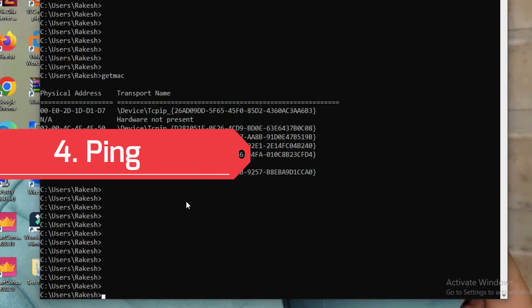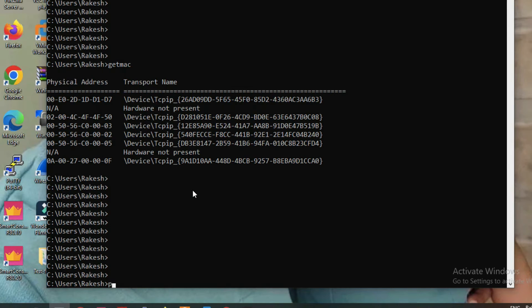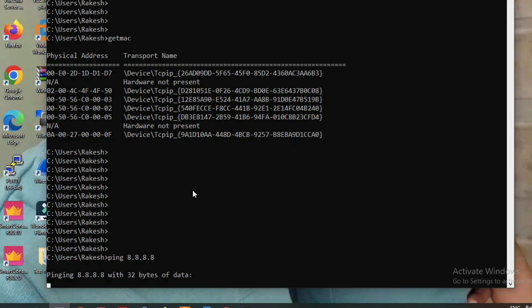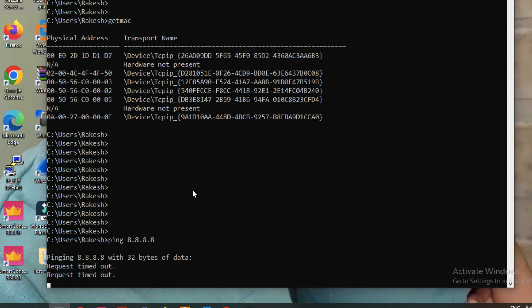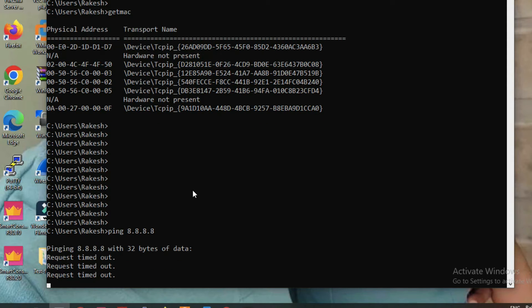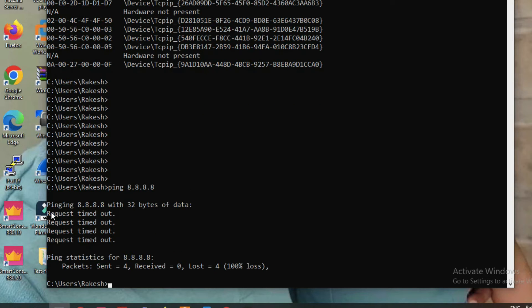The second basic command is the ping command. The ping command is used to check connectivity to our server or to the internet. Let me show you — ping 8.8.8.8 (Google DNS). You can see I'm not able to ping Google DNS because I'm not connected to the internet, so I'm getting a request timeout.